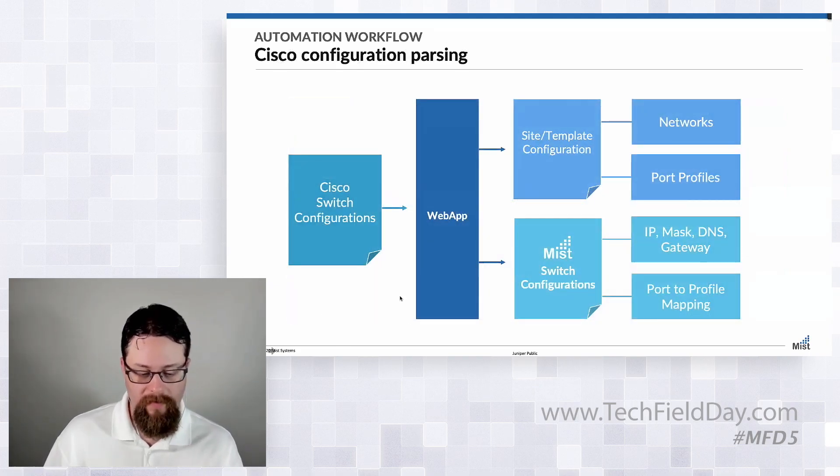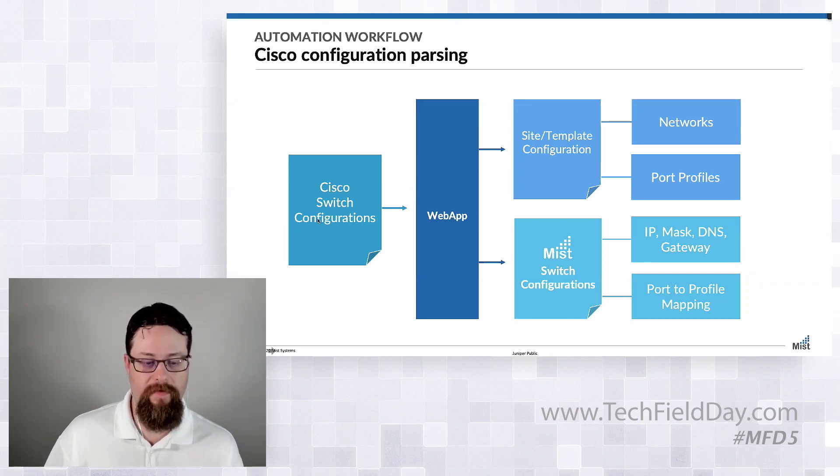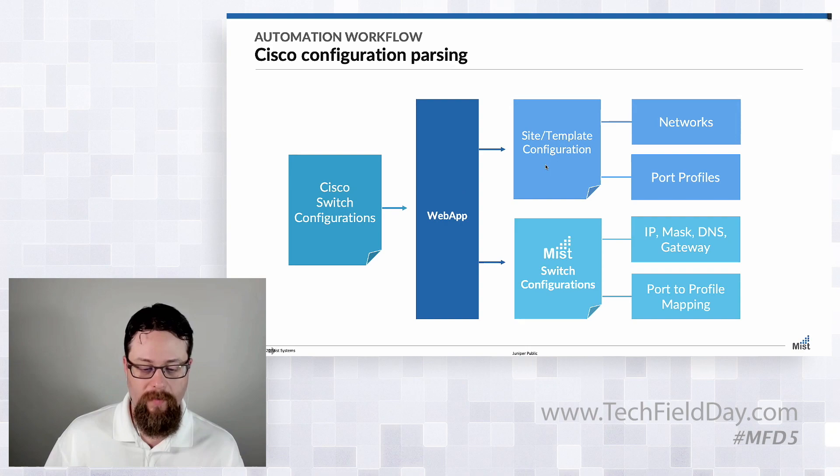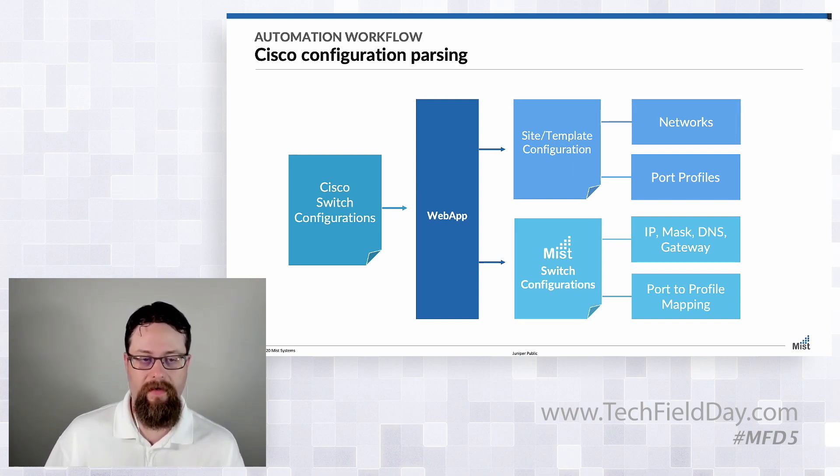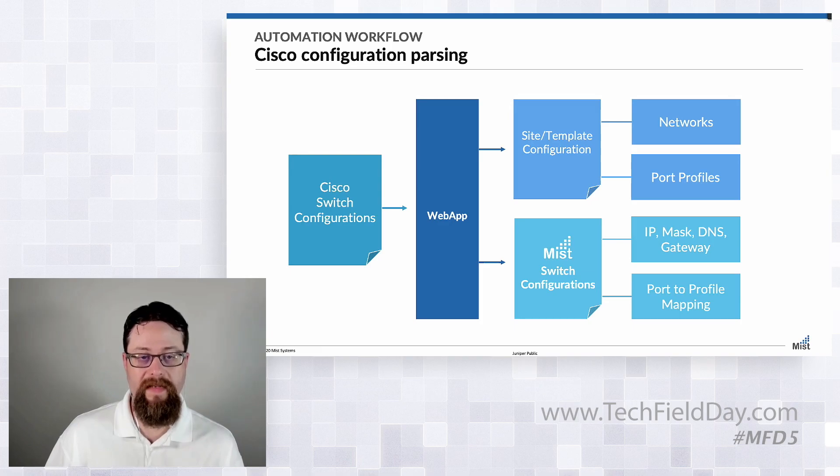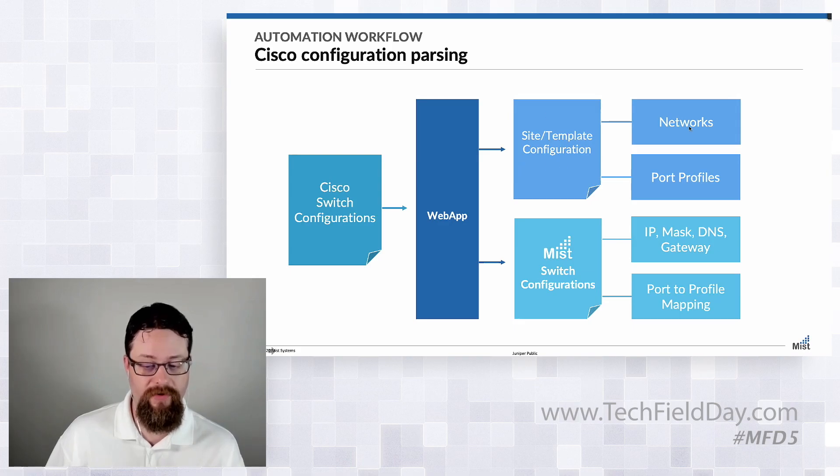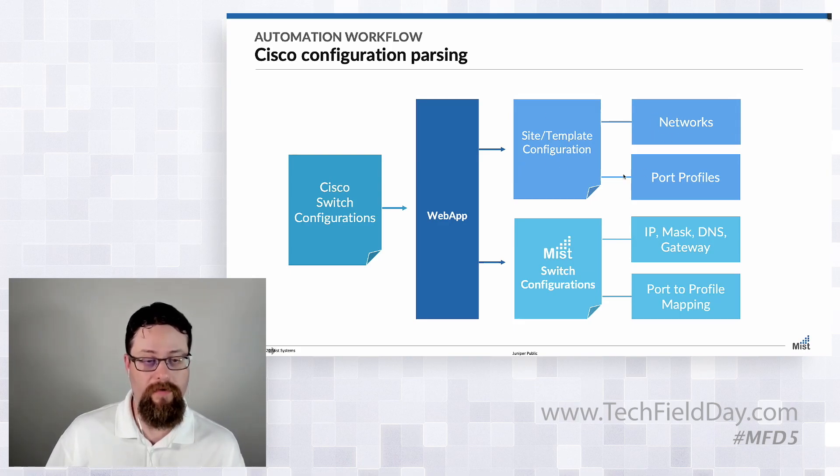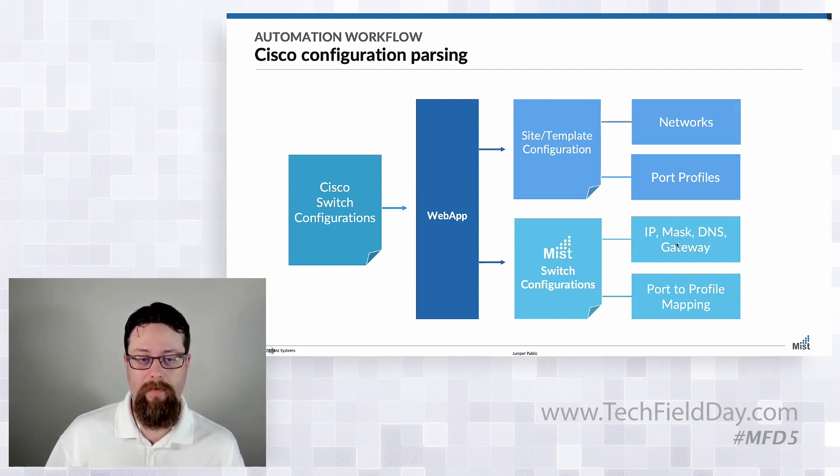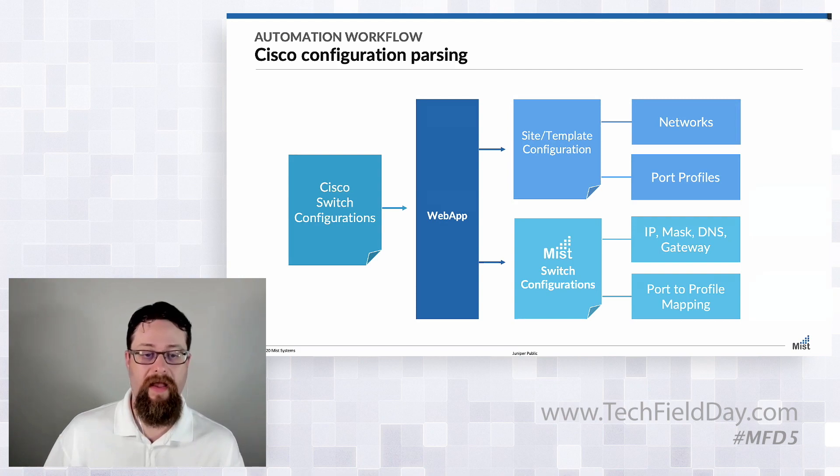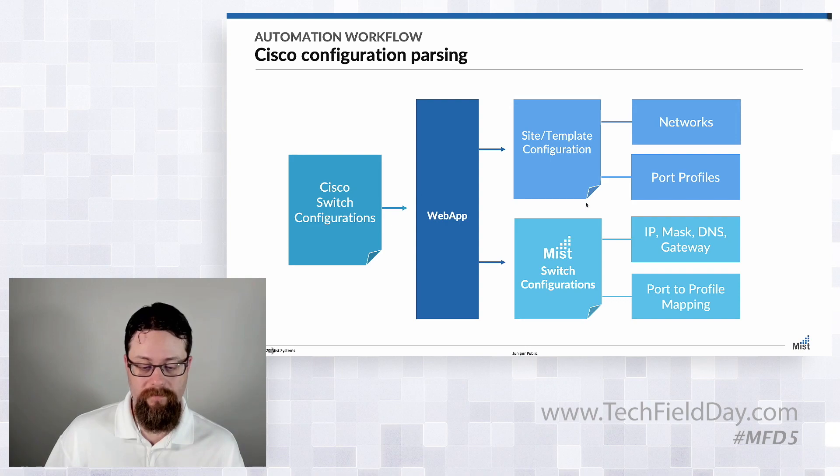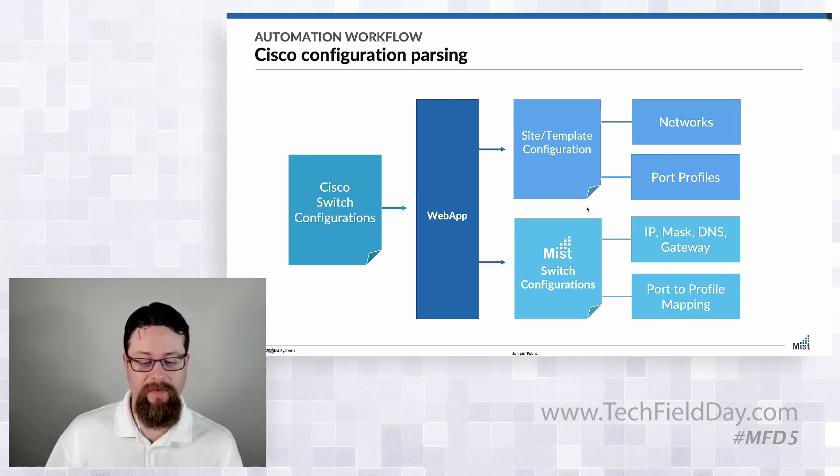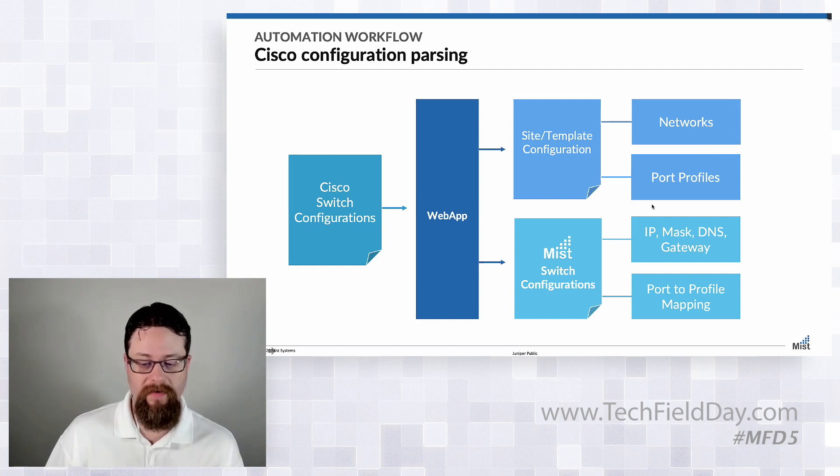Now this is where some of the magic starts to happen. We're going to take the Cisco switch configurations and we're going to pull them into the web app and we're going to parse them looking for things that we need to configure, need to send to this cloud. In this case we've got to define our site or our template configuration which is going to include our networks and our port profiles as well as the actual switch configuration which is going to give you the IP addressing of the existing switch as well as each port and what port usage it maps to. This gets a little complex because we're having to identify all these unique combinations of things in the port profiles in order to build those out. But we'll come back to that in just a minute.